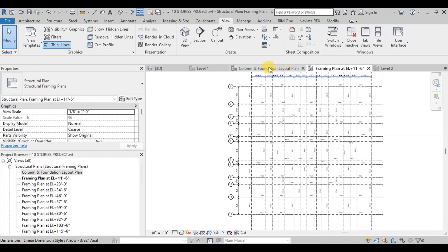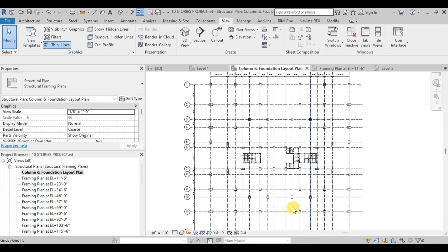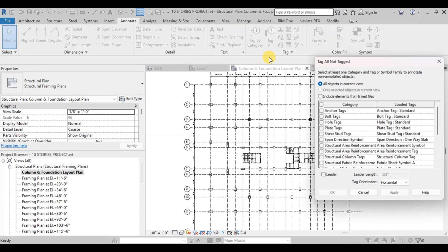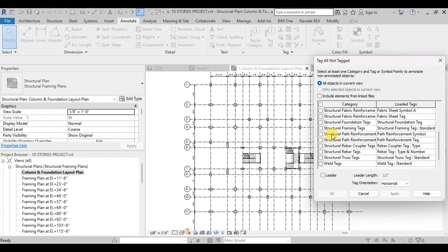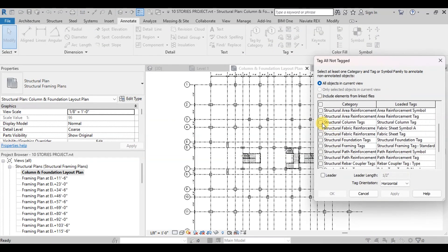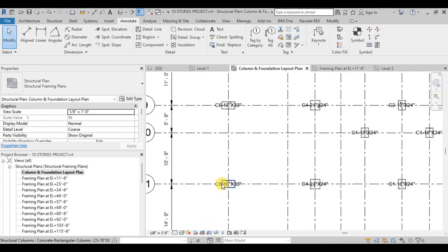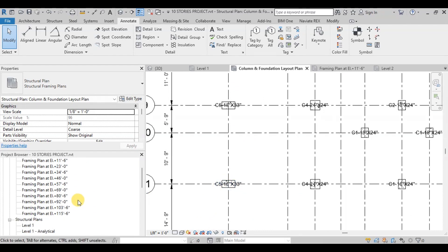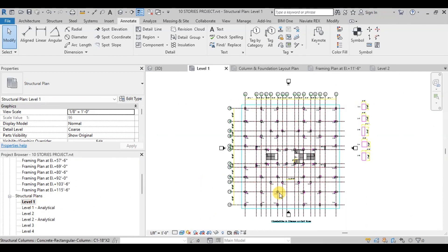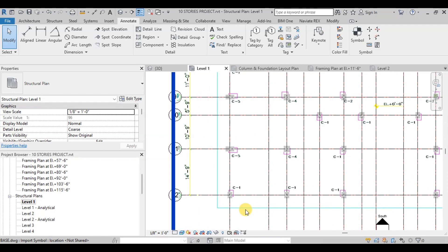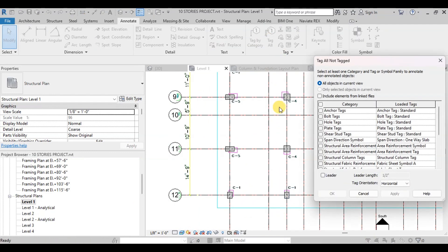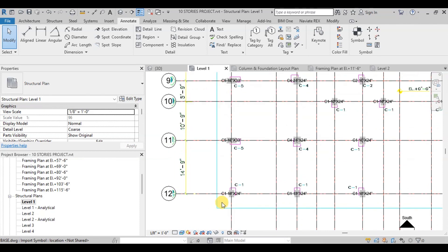Now we will open Column and Foundation Layout Plan. We will assign column marks on all the columns. Go to the Annotate tab then click on Tag All, then click on Structural Column Tags. Now click on Apply and OK. We can see the column family name has been applied on all the columns. If we go to Level 1, we can see column mark C1 should be applied to the column.